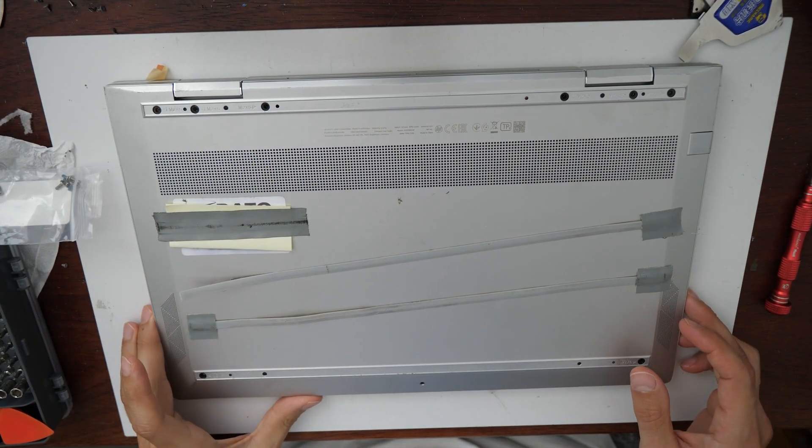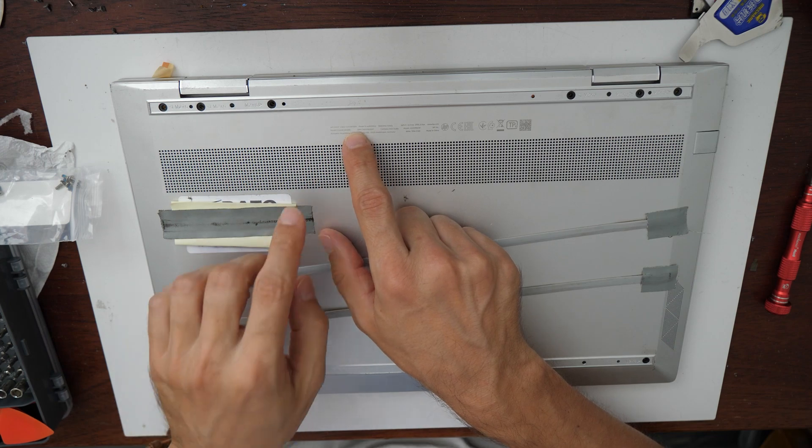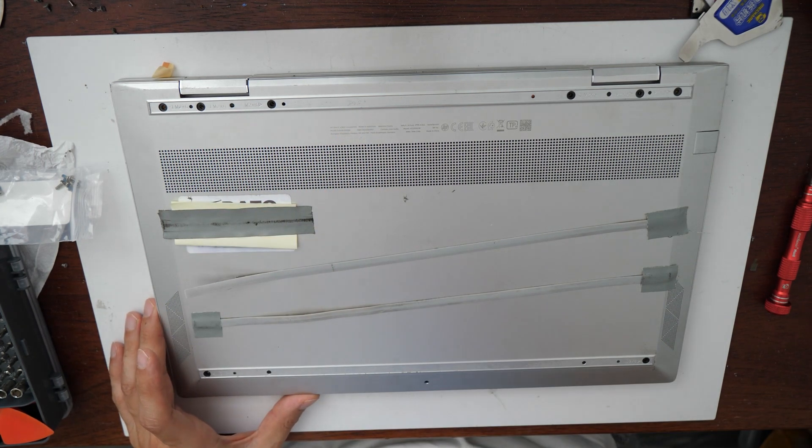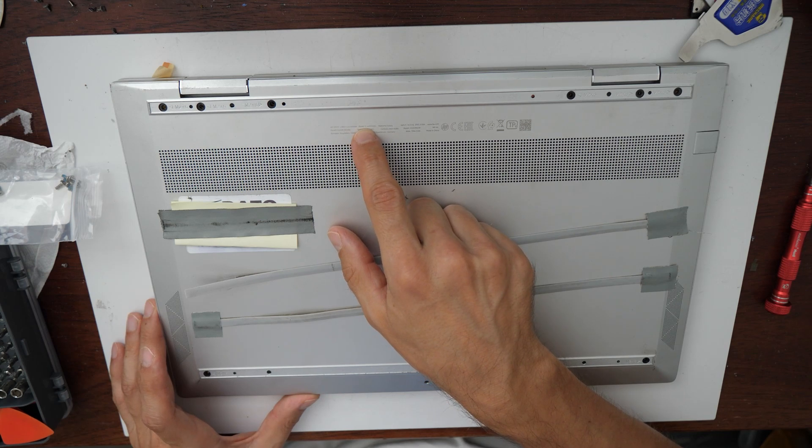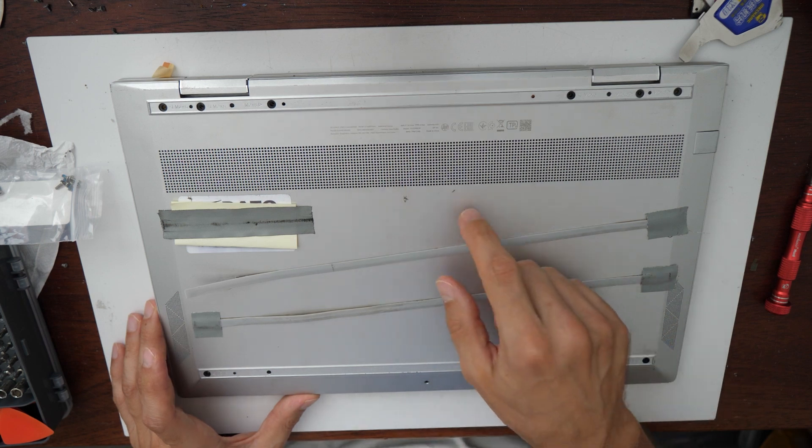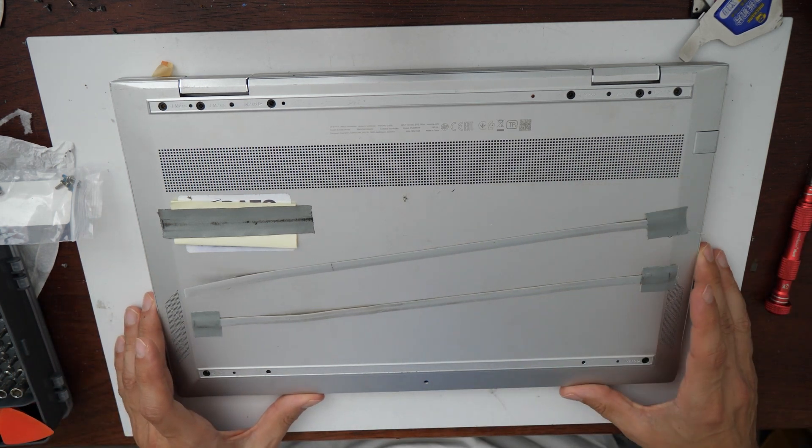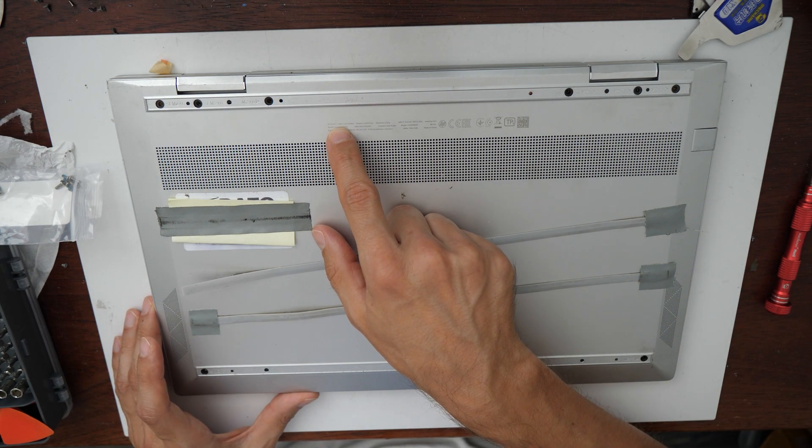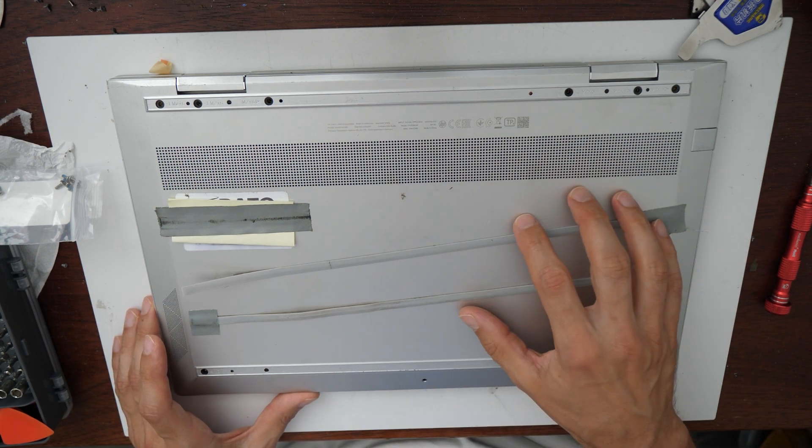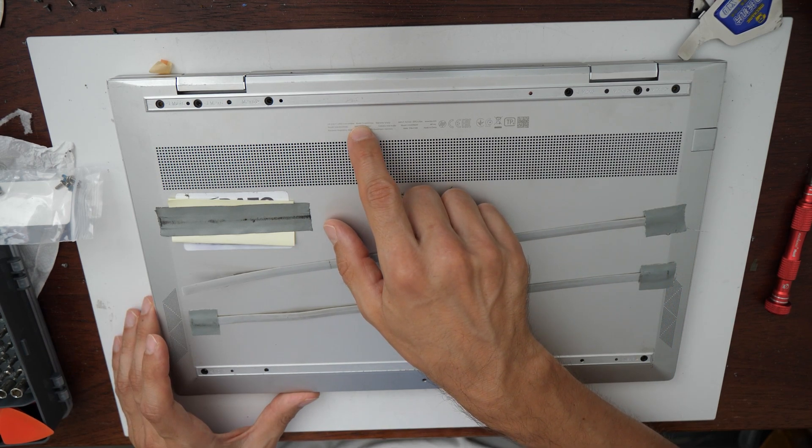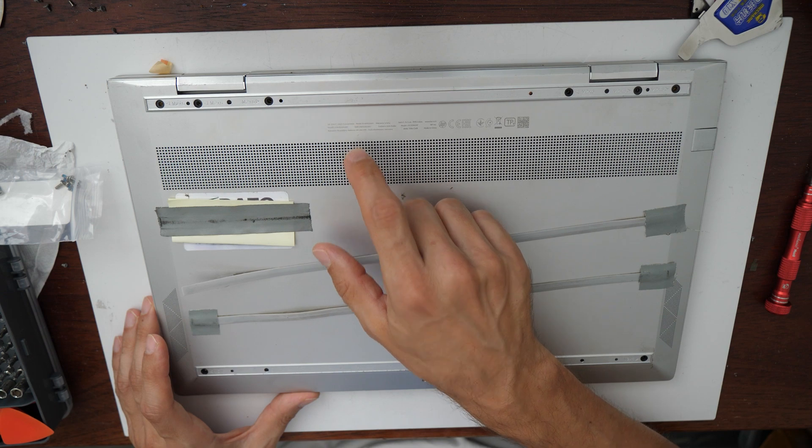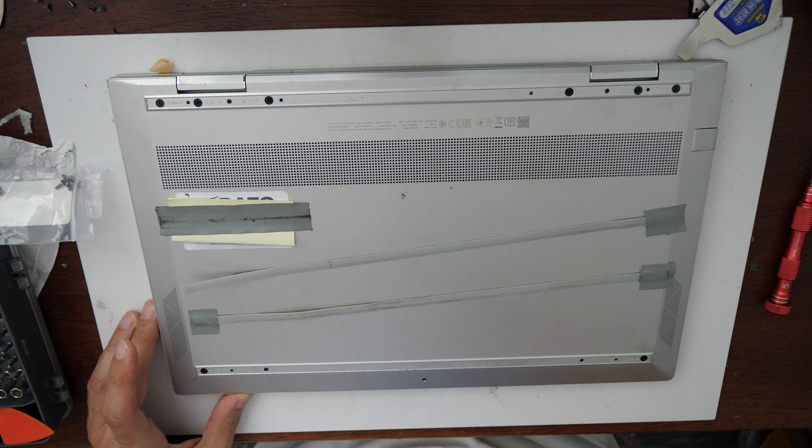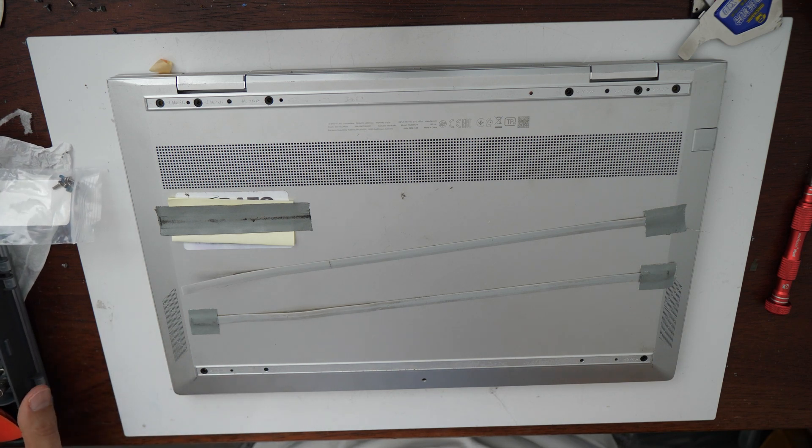Alright, this is our HP Envy X360 Convertible. So the exact model is 15-ED0013NN. This replacement of the battery should also work for all other HP Envy X360 models with a 15-inch screen. So be sure it's the model 15-ED. I'm sorry I have a little bit of a cold, so my voice won't be that clear today.